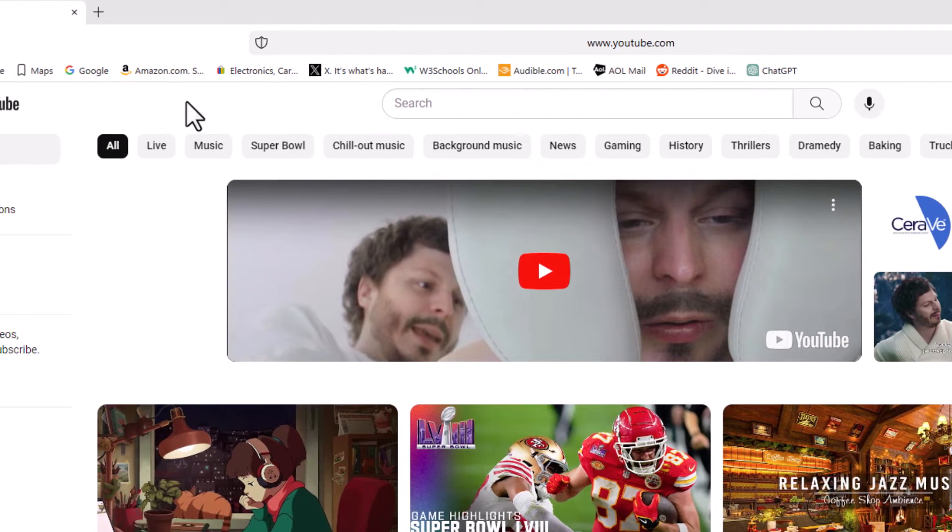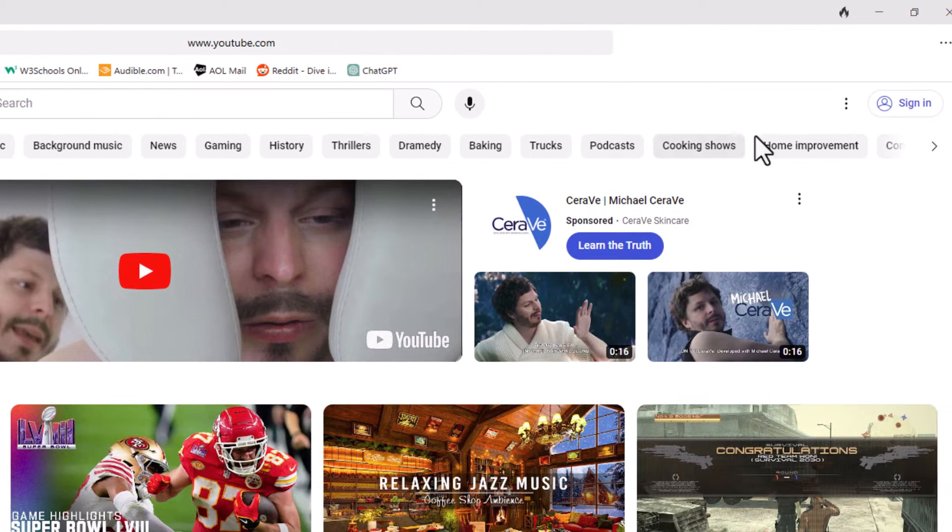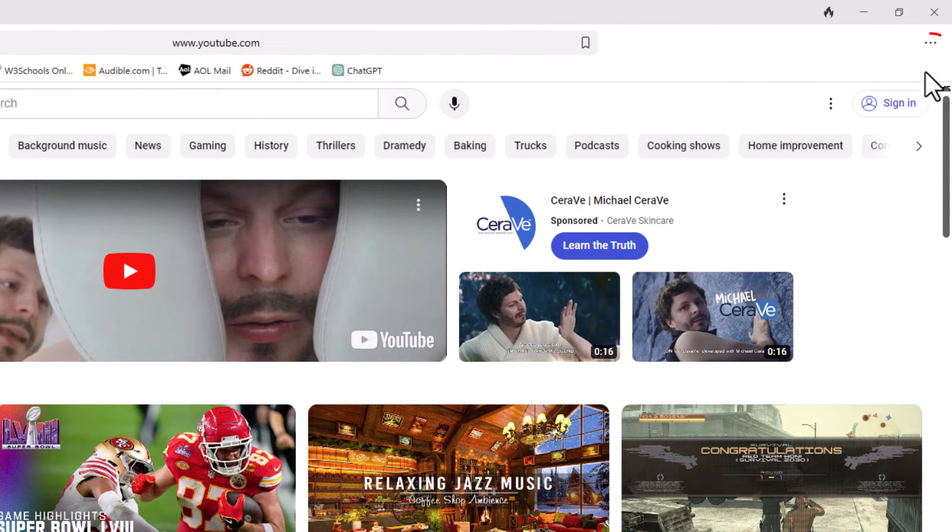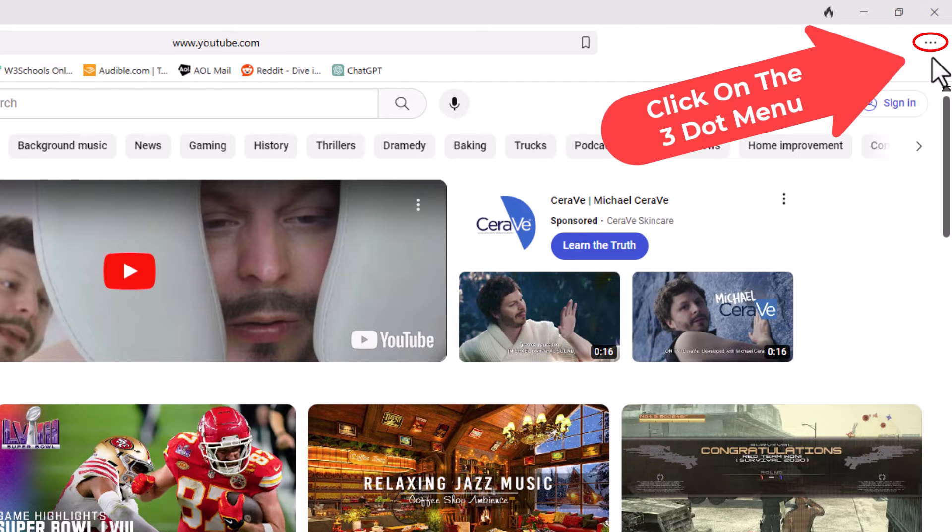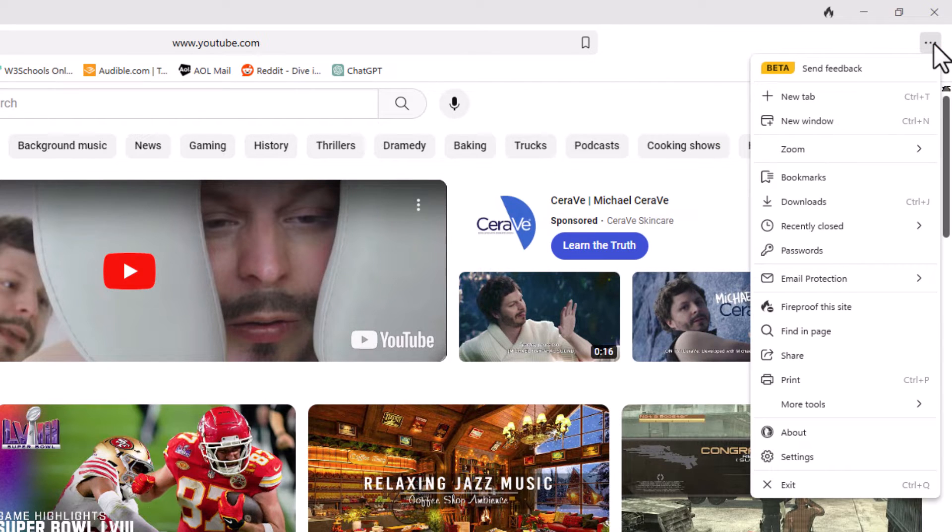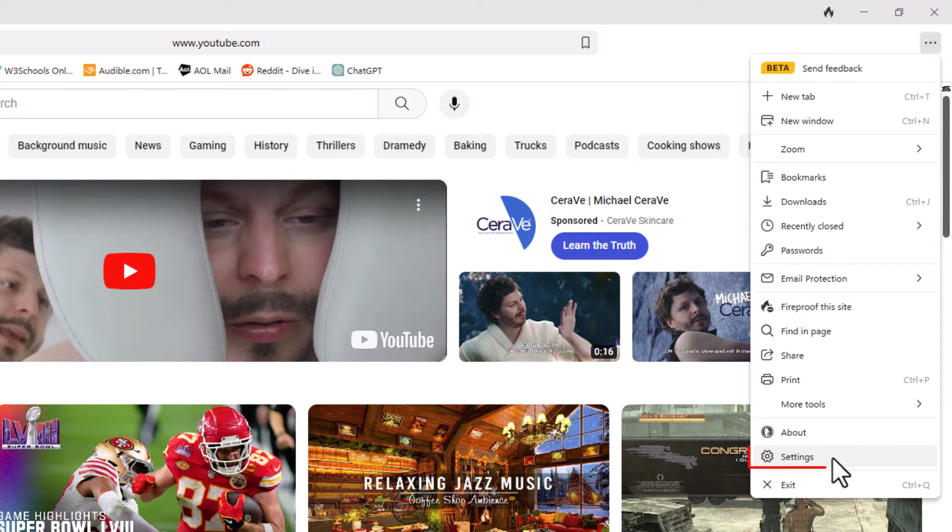I'm going to go to the upper right hand corner to where you see the three dot hamburger menu and click on that. Then I'm going to go down to the bottom and click on settings.